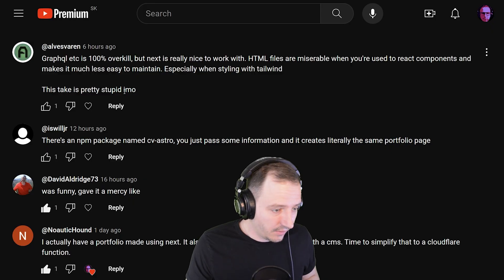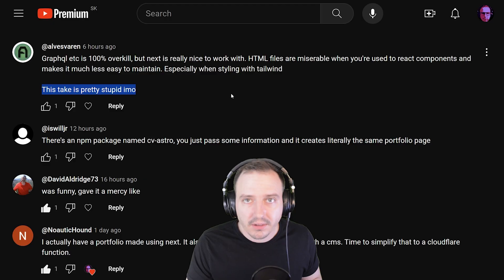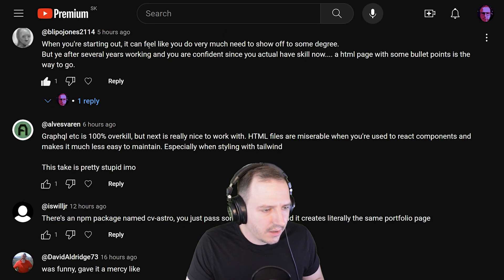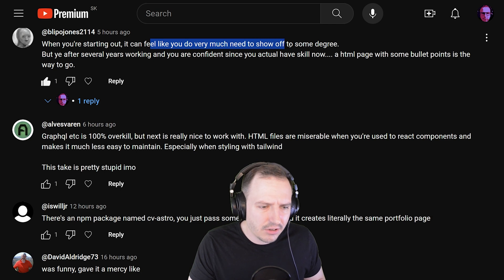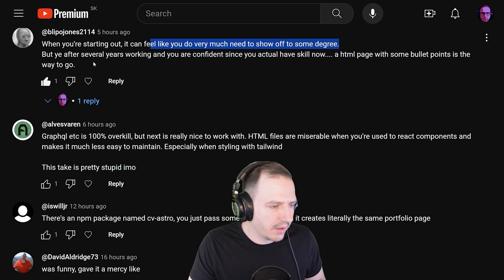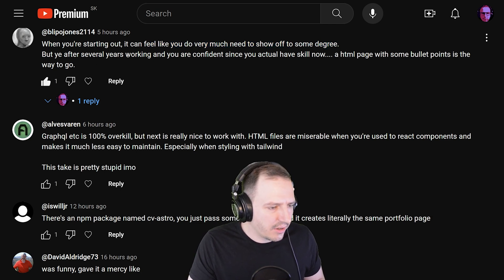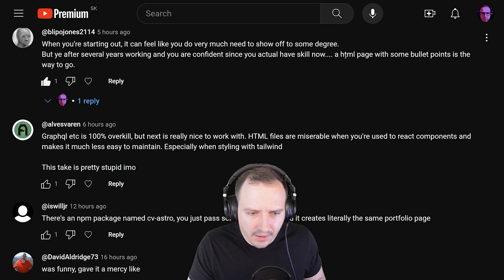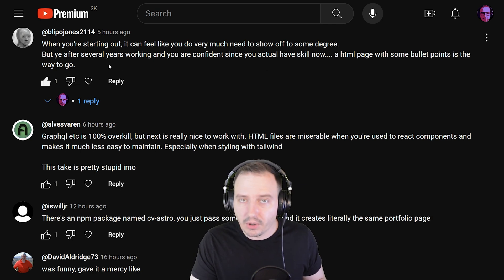When you're starting out it can feel like you very much need to show off to some degree. But after several years working and you're confident since you actually have skill now, an HTML page with some bullet points is the way to go.